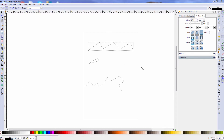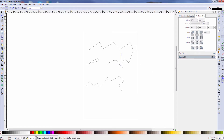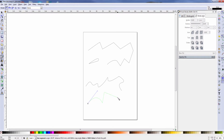Another thing you can do with the Bezier curve is, if you have a path already selected and you hold down the Shift key and start drawing a new path, if you connect the new path with the old path, it becomes all one object. Also, if you accidentally draw something you didn't mean to draw, you can just hit the Backspace key, and it will delete the most recent node. You can back all the way to the first node by just hitting Backspace.